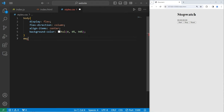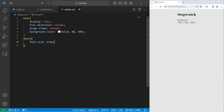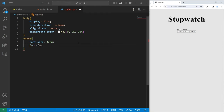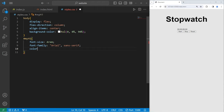We will select the ID of 'myH1' — that's going to be the heading. I will set the font size to 4rem. The font family I will pick is Arial with a backup of sans-serif. For the font color, I will set the color property — I'll pick black but set the lightness to 25%.